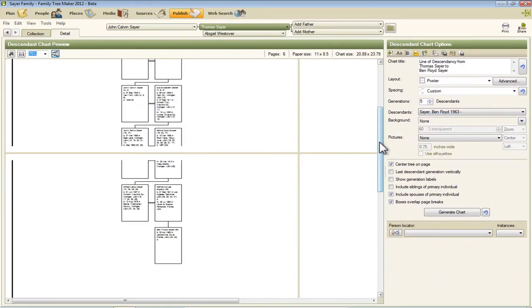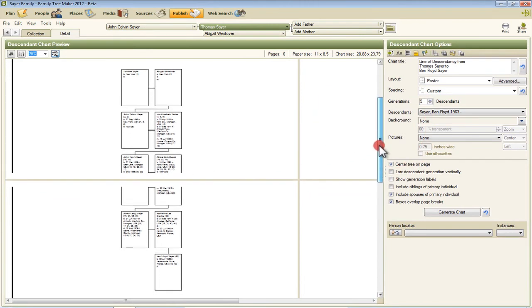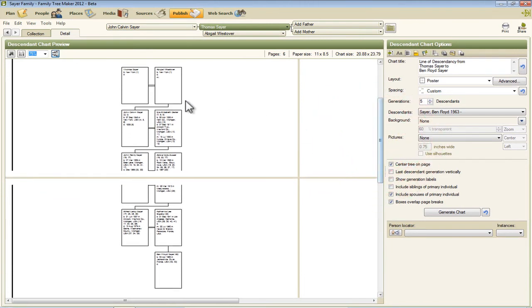You can see that the chart over here on the left has updated to a much smaller chart that just shows the direct line of descent between Thomas Sayre and me.